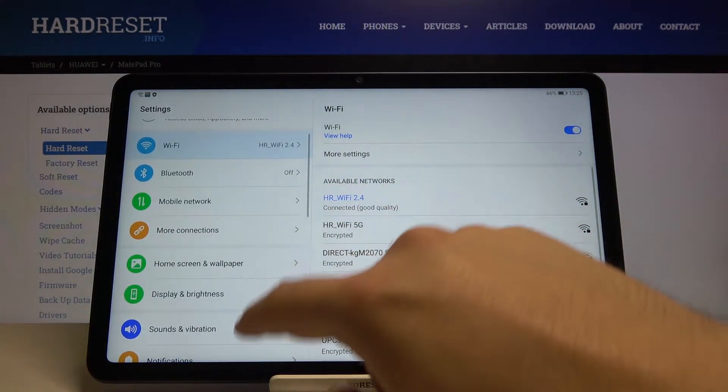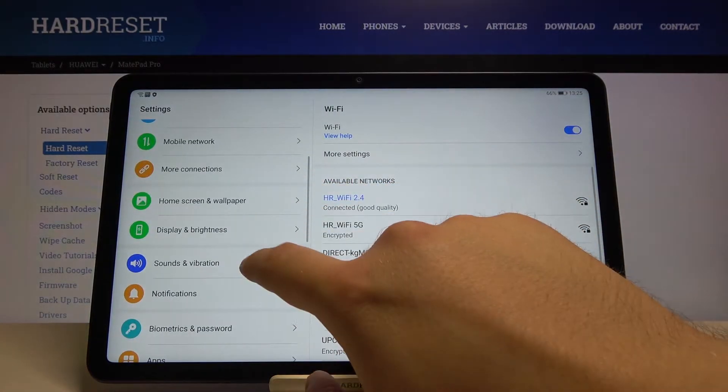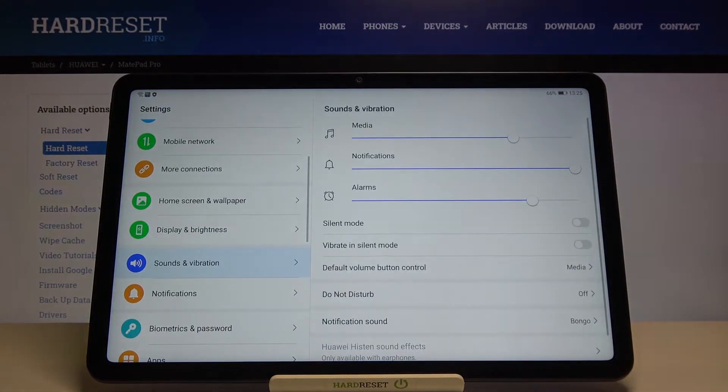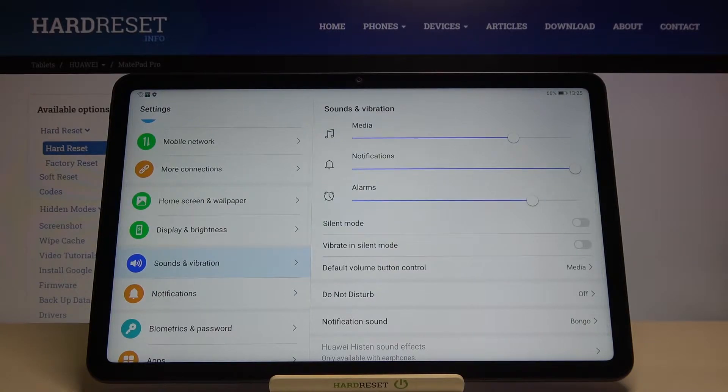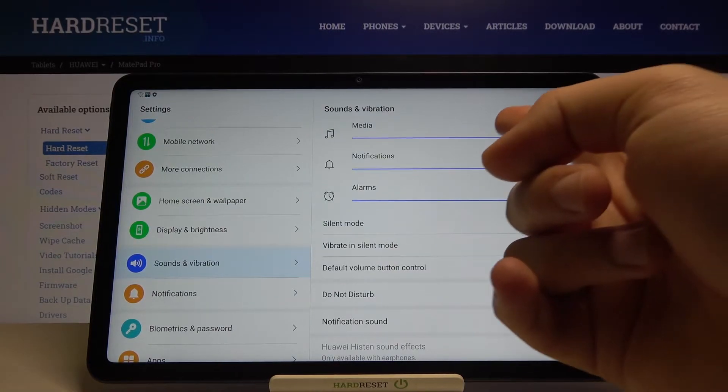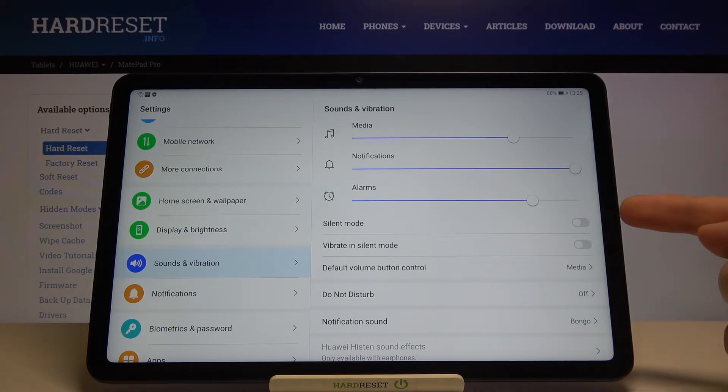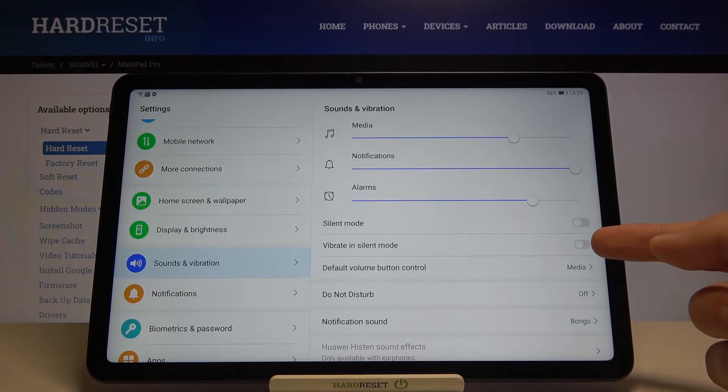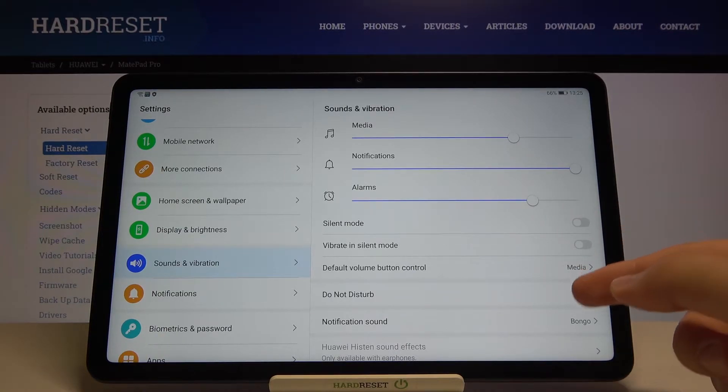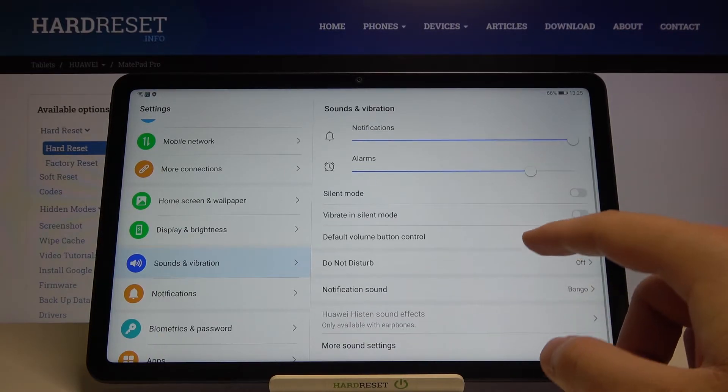Right now you have to scroll down and go for the sounds and vibration. And as you can see here we got a couple of the options like volume of media, notification and the alarms. We got here also the silent mode and the vibrate in the silent mode option.